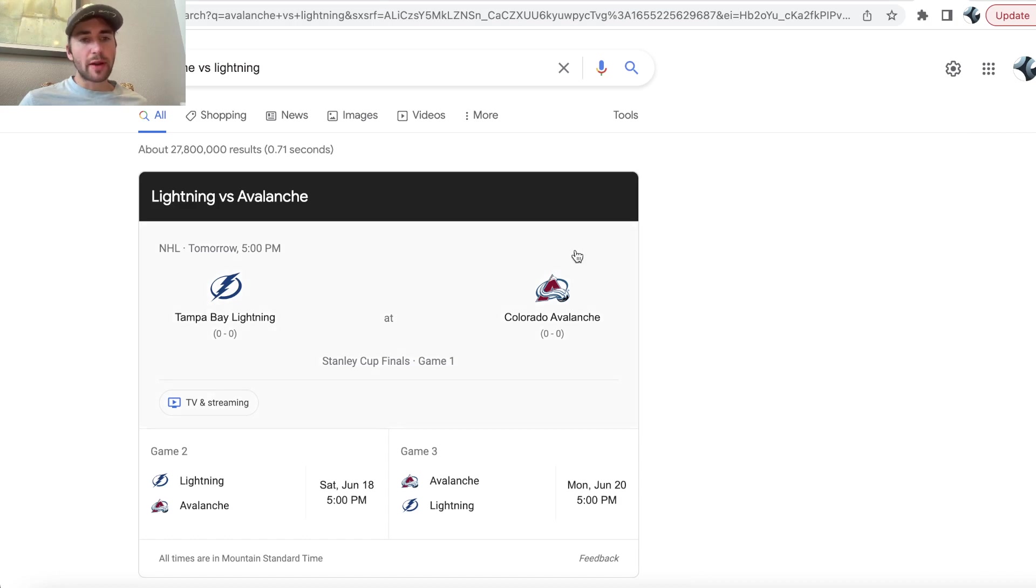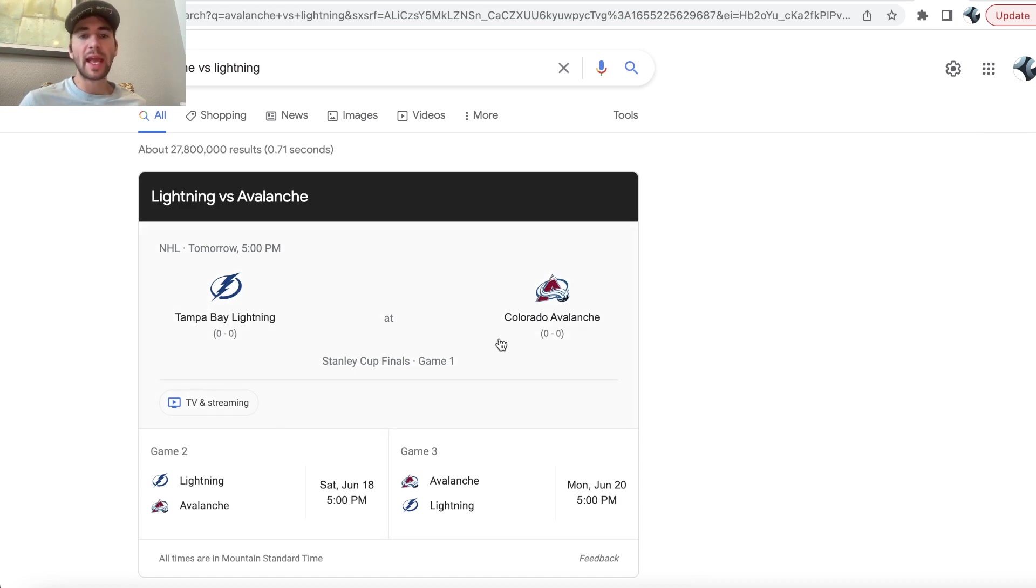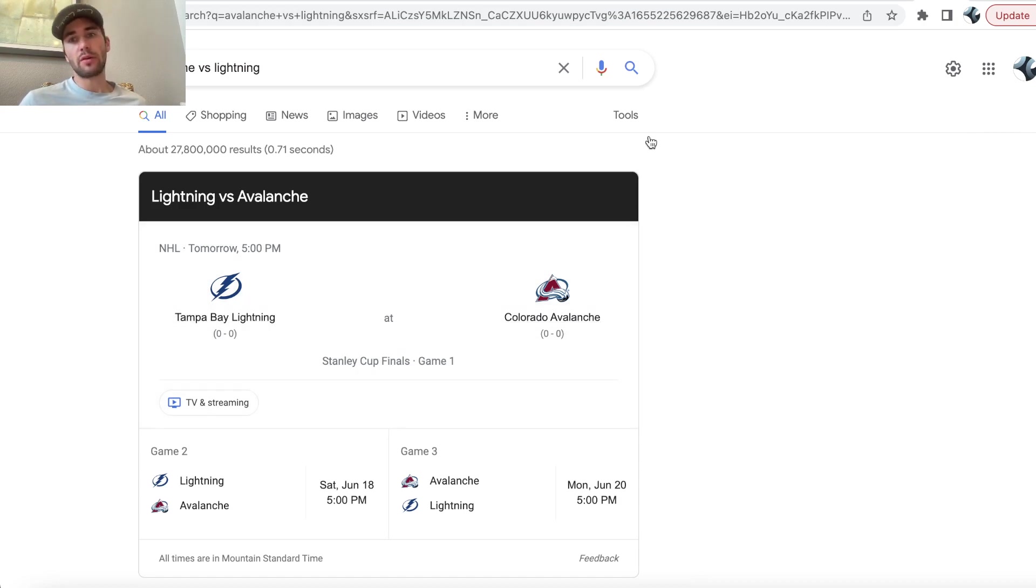What's up, sports bettors? We are going through the best promos and same-game parlays for today, and we're going to be looking at the Lightning Avs Game 1 in Colorado.